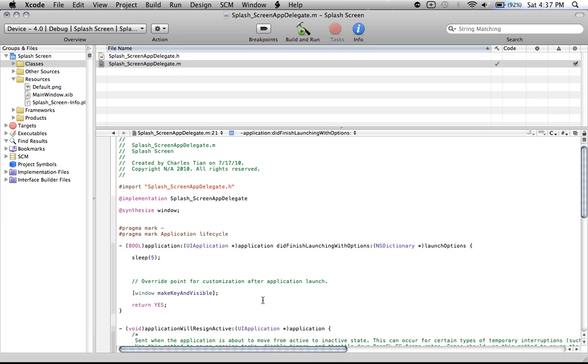This has to go at the very beginning of where your application did start launching, because the splash screen appears at the very beginning. If you have some other code here, you always have to put the sleep before that.